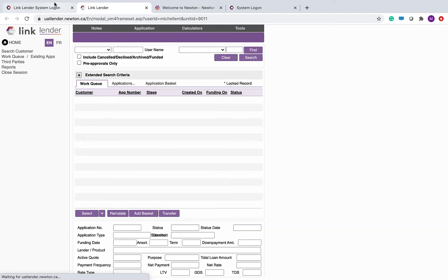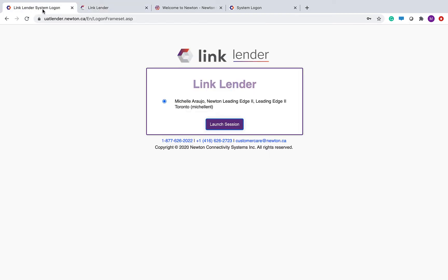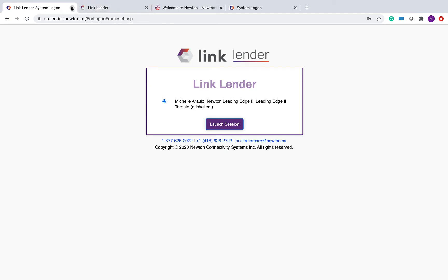The session opens in a different tab and this is where all of your work takes place, but it is really important that you leave the system log on screen open as long as you are working inside the sessions. If you close this, your session will become inactive. So save that for when you are done working in LinkLender and shutting down for the day.